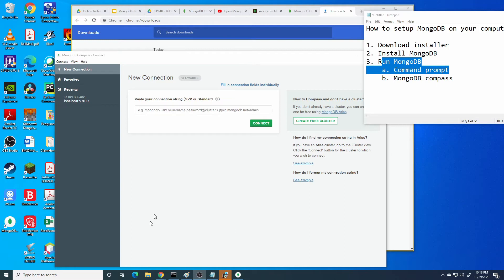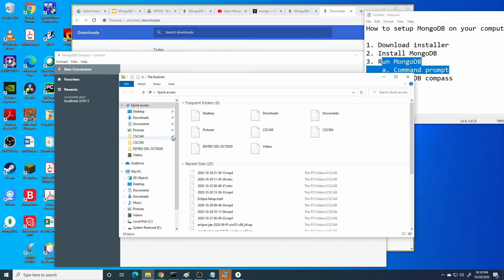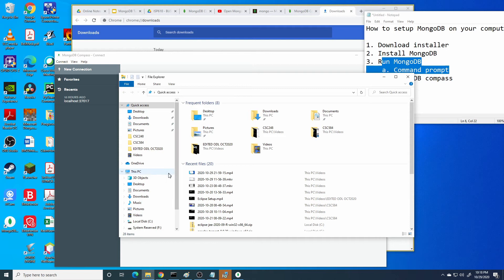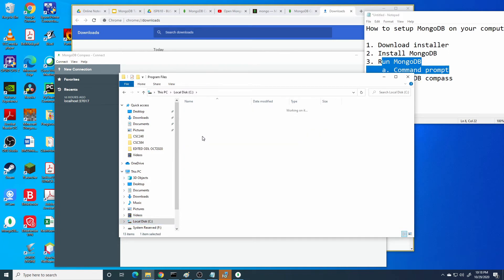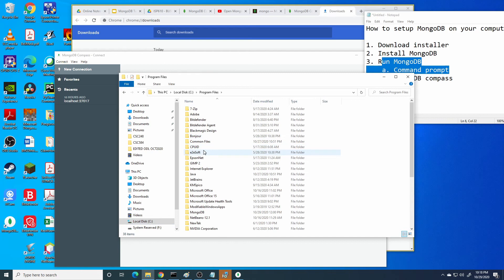To open MongoDB or run MongoDB via command prompt, you need to open the directory that we already stored the MongoDB files, as I explained earlier.